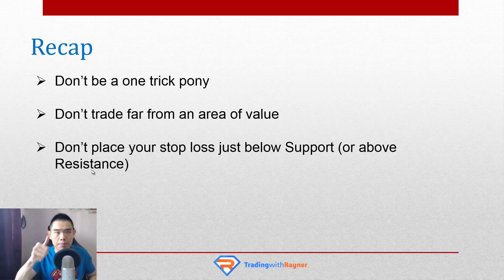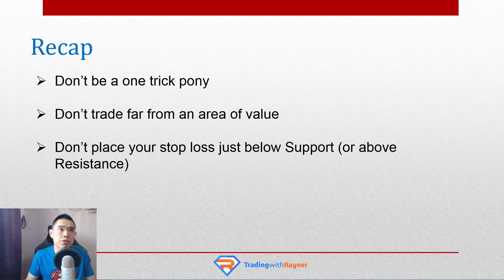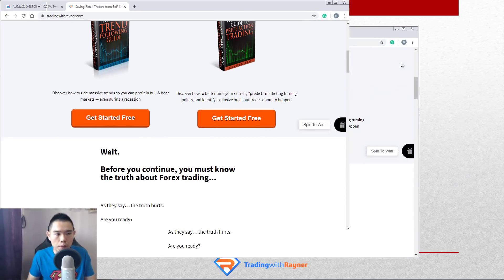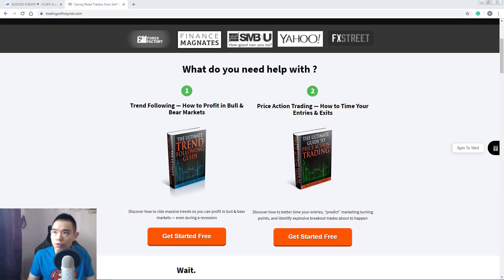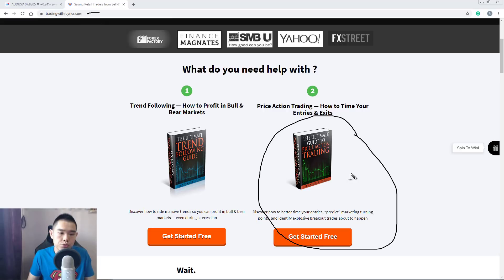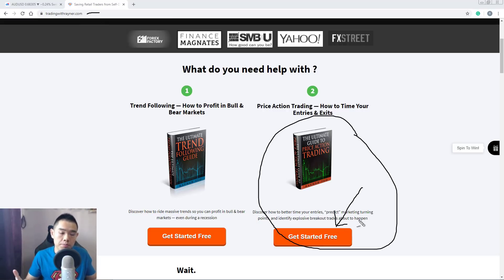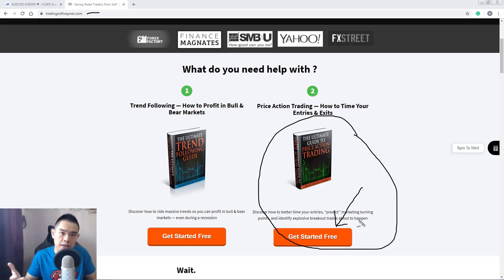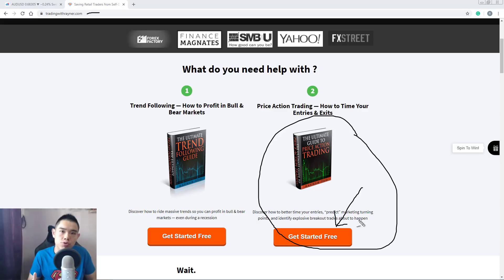Hit subscribe, thumbs up. And if you want to learn more about price action trading, go down to my website tradingwithrainer.com — the link's on top. Download The Ultimate Guide to Price Action Trading — just click the orange button and you'll receive it in your email for free. It covers how to learn support resistance, how to draw it, how to better time your entries and exits, trading strategies, and much more. Download The Ultimate Guide to Price Action Trading, level up your trading, and I will talk to you soon.